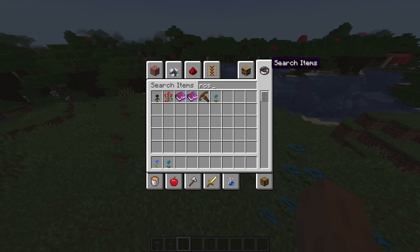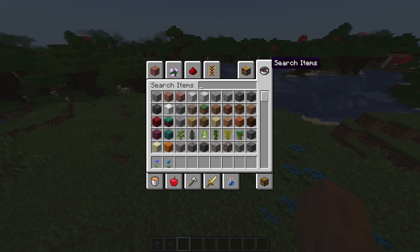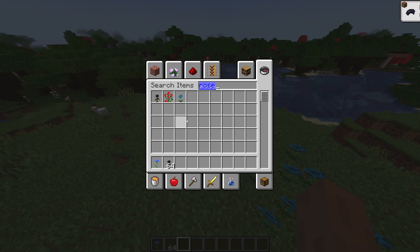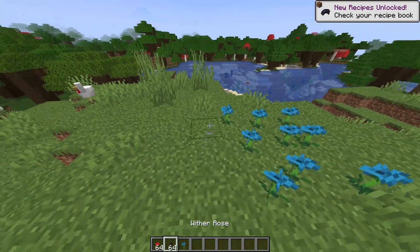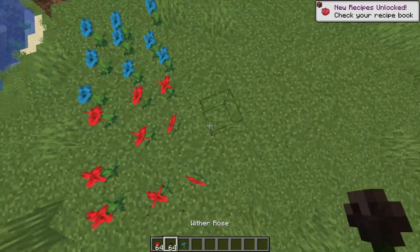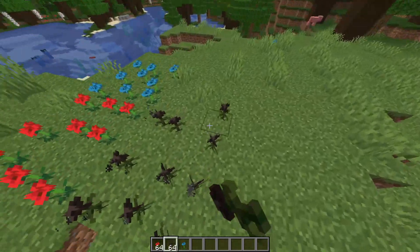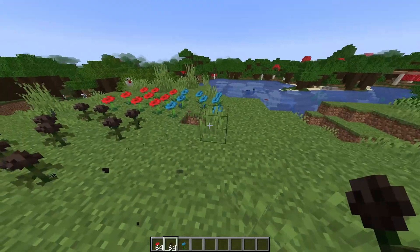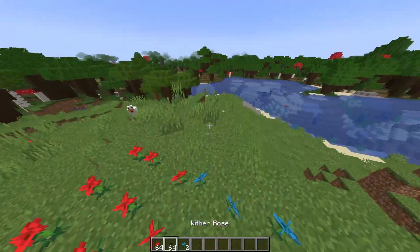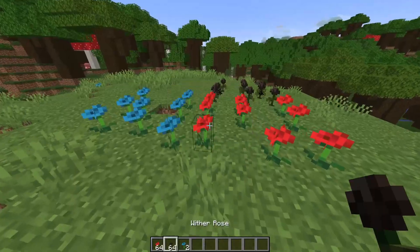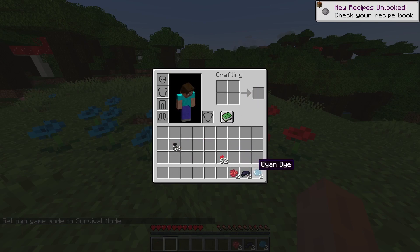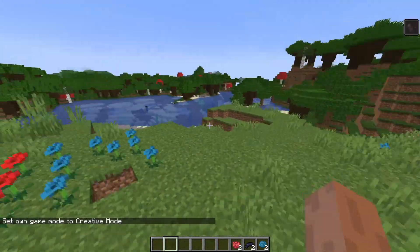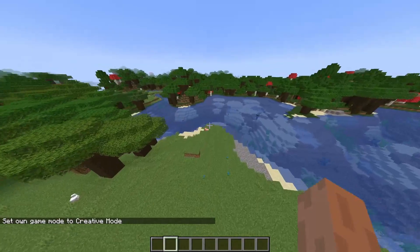Let me grab some flowers — I'll grab the wither rose and some poppies. Here they are. With this cyan rose you can of course turn it into cyan dye, and with the wither rose you can turn it into black dye, and normal poppies you can turn into red dye.